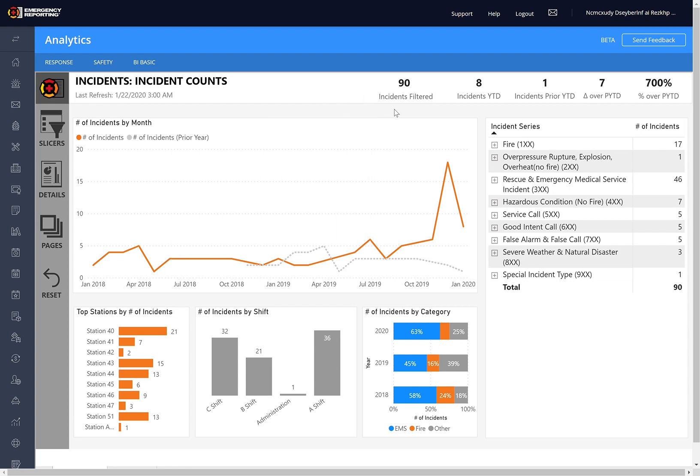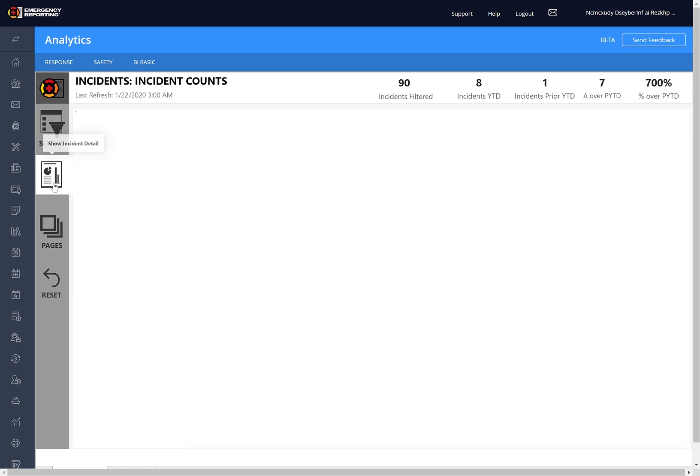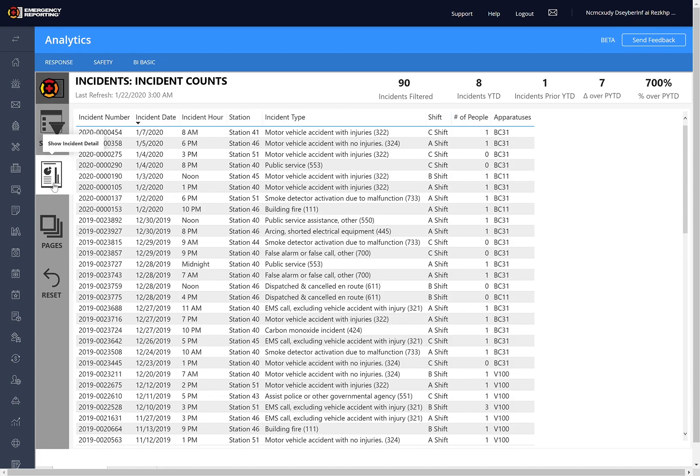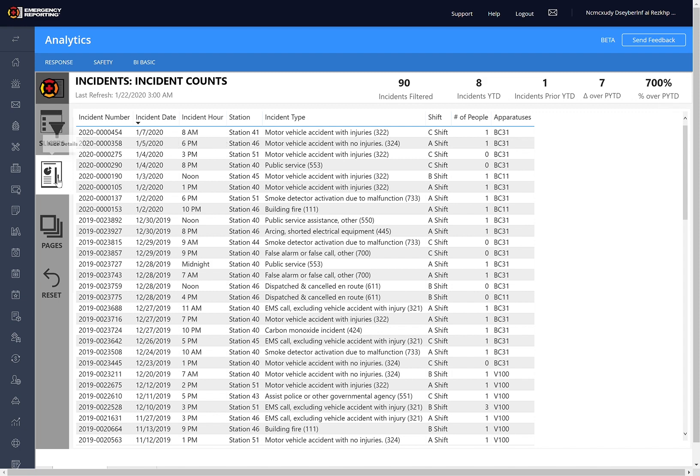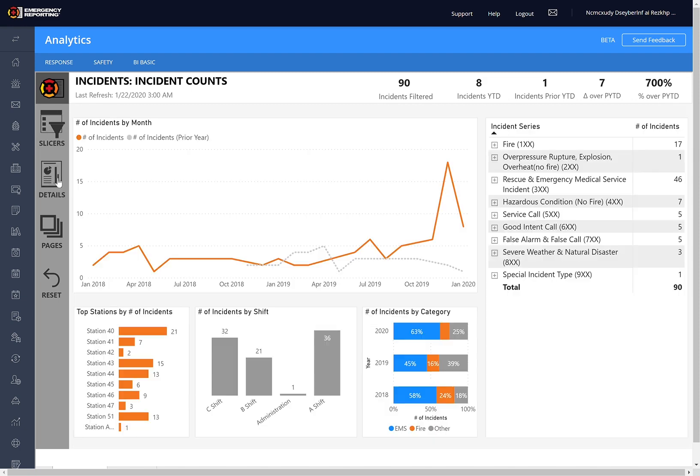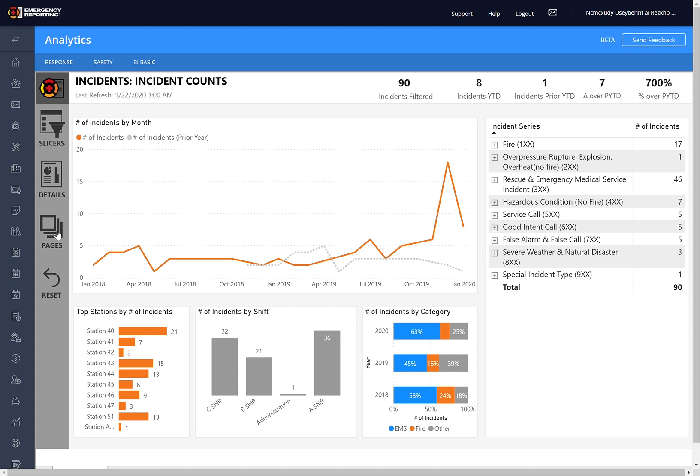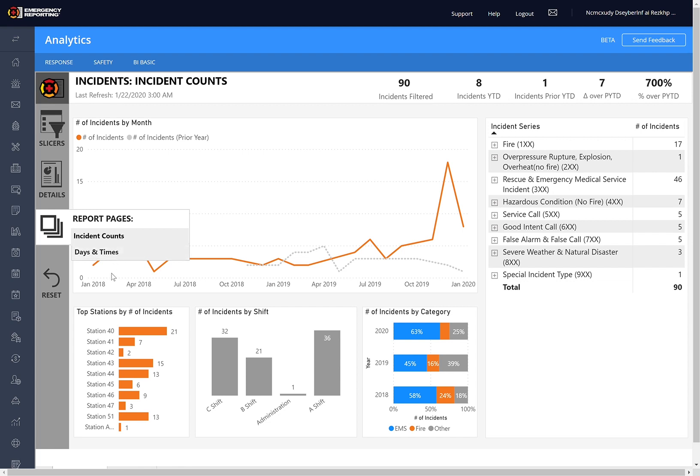To see the details of those, you can click on this Details button here, and that will show you some information about every incident that's currently selected. And to collapse it, you can just collapse it. So you can use that anytime you want to see more information. There's also this Pages button here. This is for going to different report pages, so there are two pages in this report, and there could be more later, and you can just use this to navigate there.